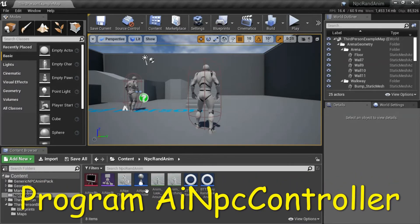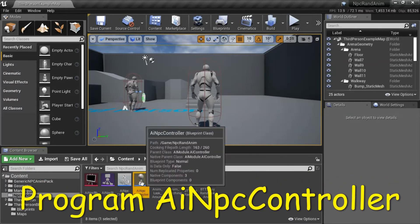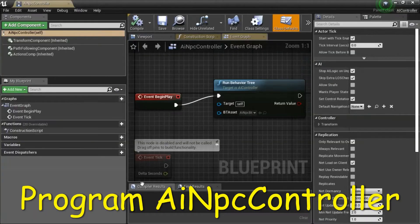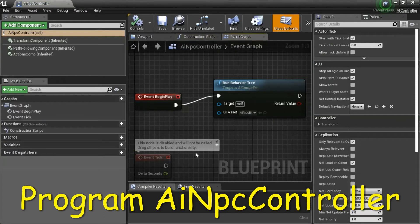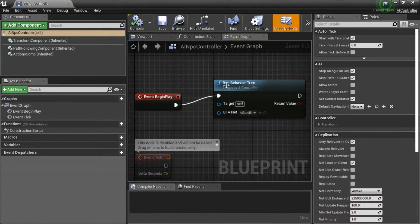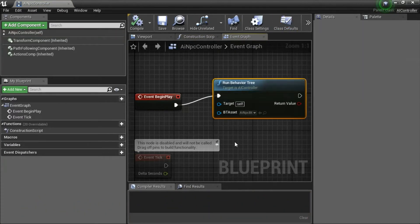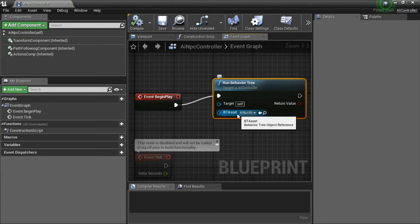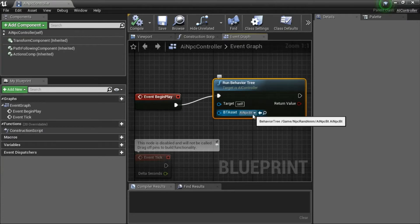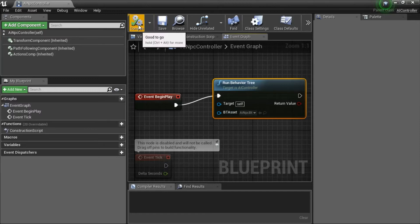I'll double click AI NPC Controller. Create this Blueprint with Run Behavior Tree. Under BT Asset enter your Behavior Tree from the drop down, and compile and save.